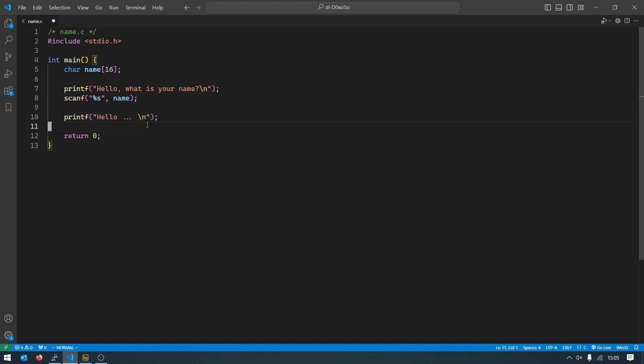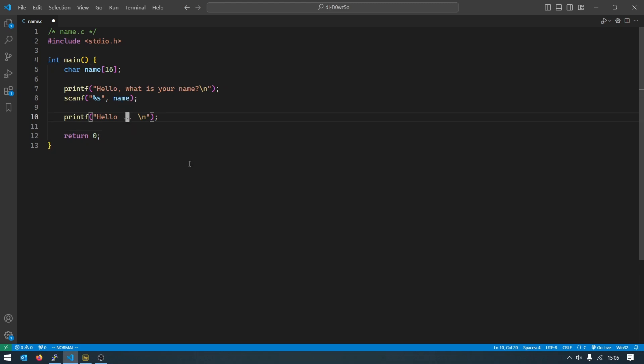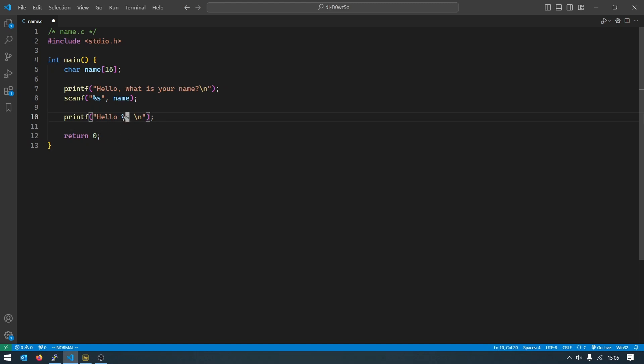But what will those things be? The thing in between? Well the same way we use this percent s here, we will use the same syntax when we want to use our variable. So instead of putting something static in here we will put percent s.